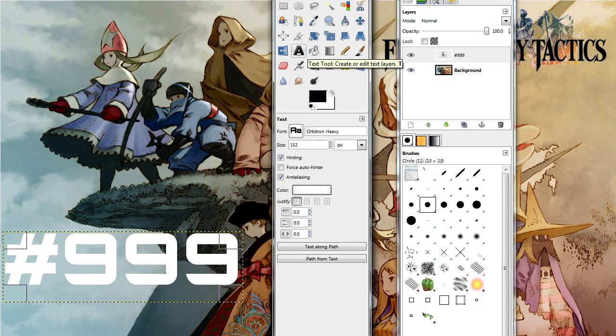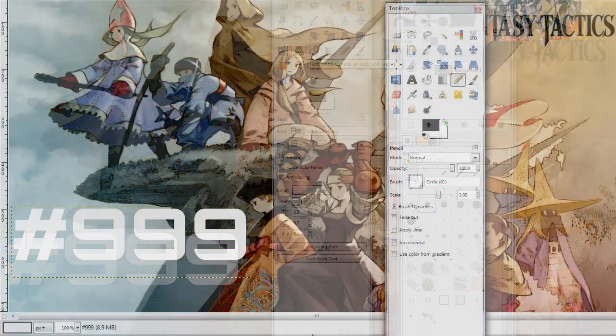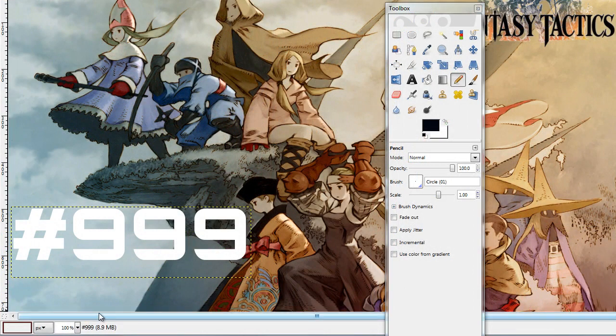With that created, I now create a text layer in GIMP and fill it out with hash 999 to get an idea of how the text will work with the image and where I want the text to be.